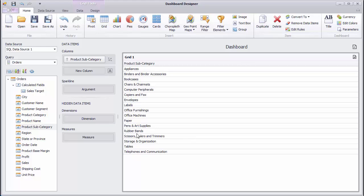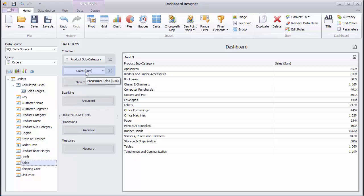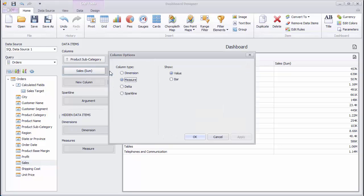Drop the Sales field to the Grid columns. Summarized Sales corresponding to each subcategory will be displayed in the next column. Note that the type of the created column is Measure.